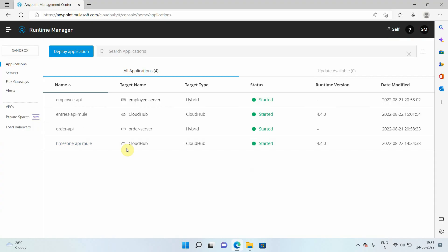Now, what we will do, we will try to deploy one sample application to CloudHub 2.0. So for that, I can go to runtime manager, I can choose my environment, then I can click on application.